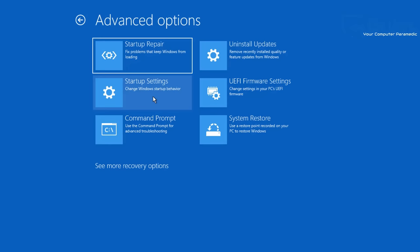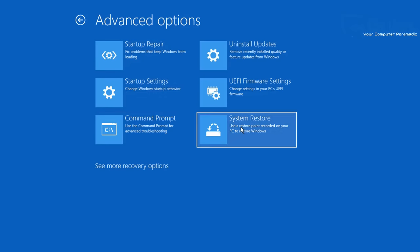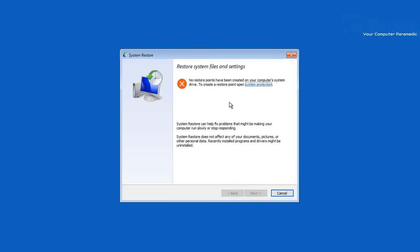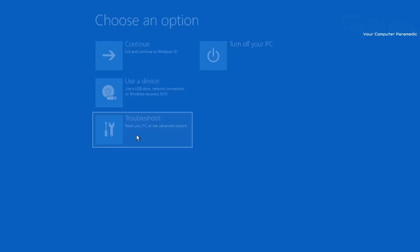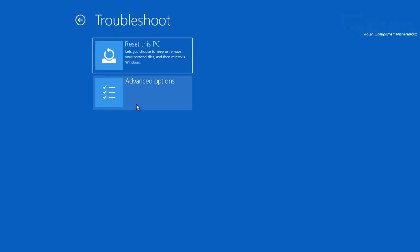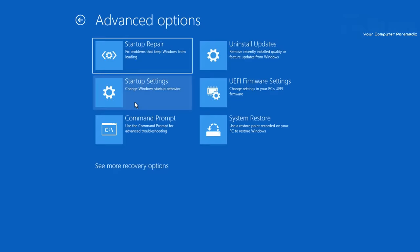From here you can try System Restore. If you had system restore enabled, there will be a restore point you can roll back to. Unfortunately, system restore is disabled by default, so you'll need to have enabled it beforehand. If that's not available, go back into Troubleshoot, then Advanced Options.